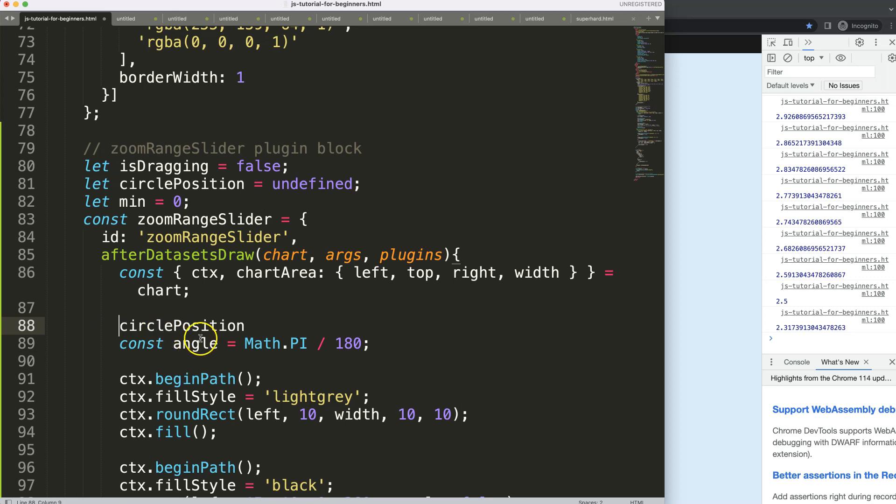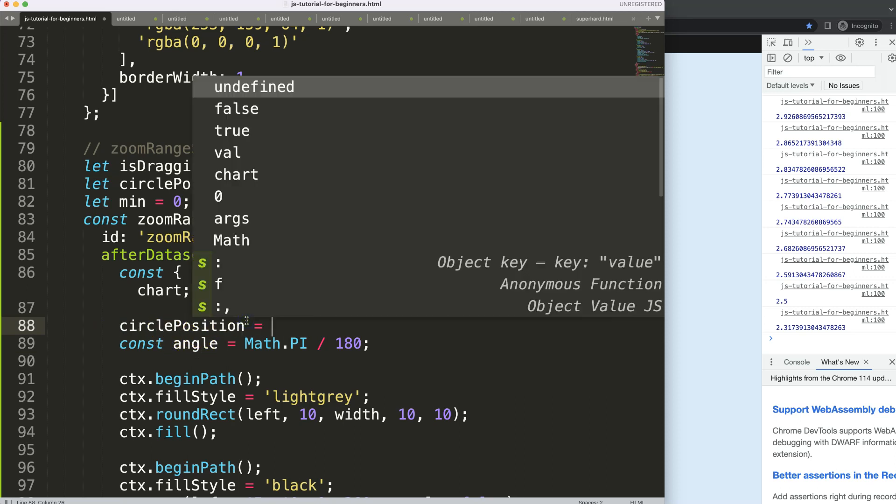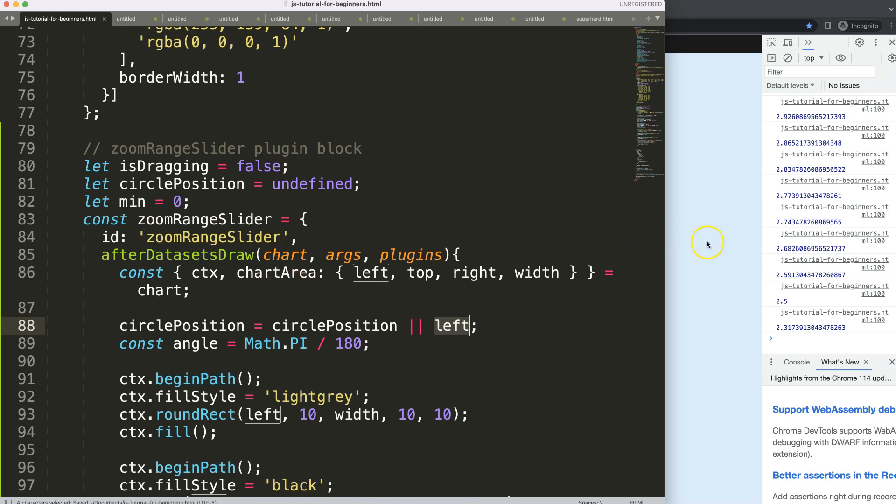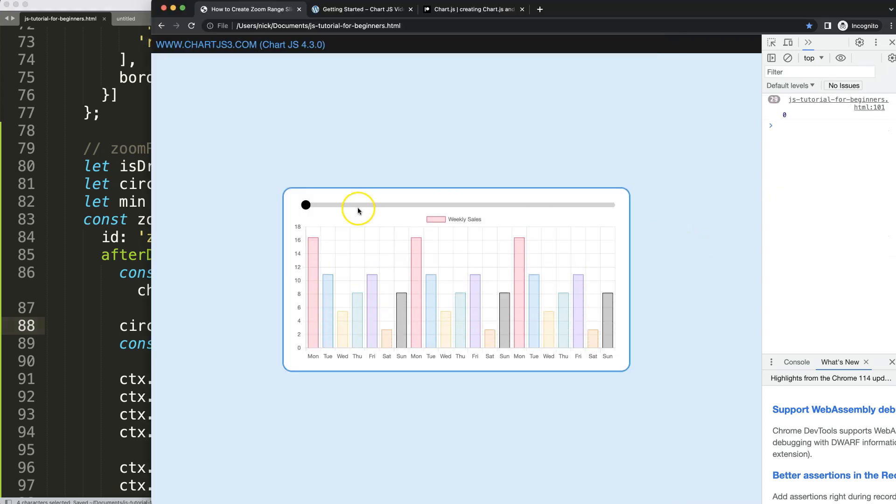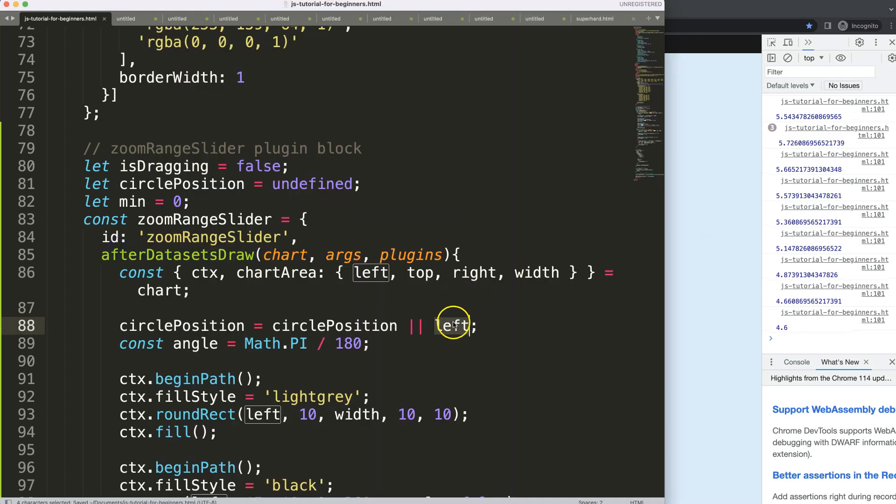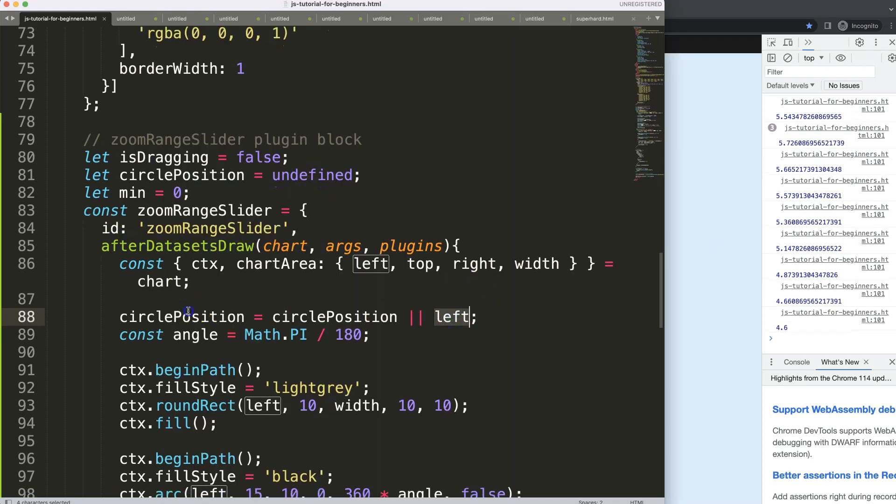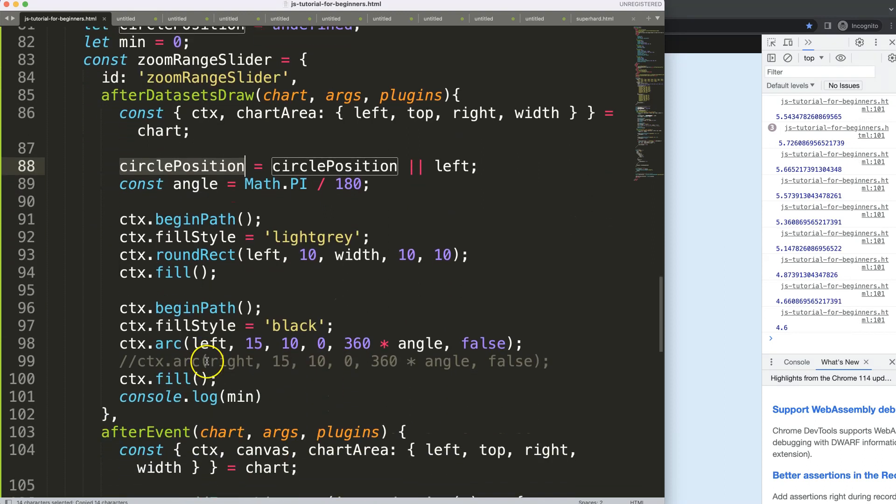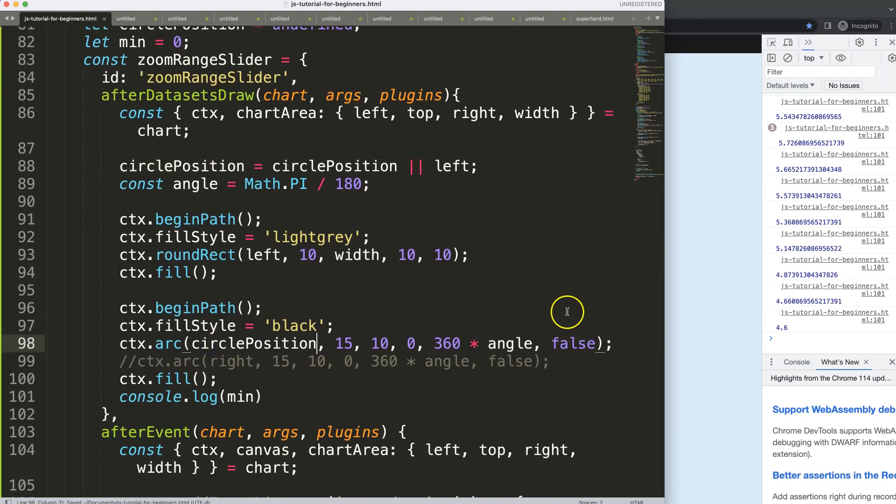Here we can say the circle position will be equal to circle position, but if the circle position is undefined or has no value, in that case I want to assign left. Remember we grabbed this one and put it in there, so it's like another way to work around with it, and it's very useful. If I save this, refresh—of course it doesn't work yet. Let's move this circle position down here, let's change this left, save that here.